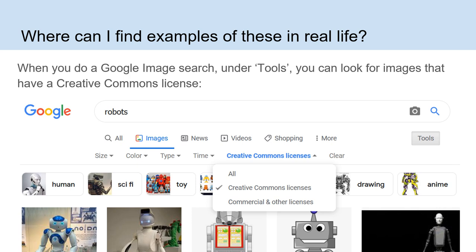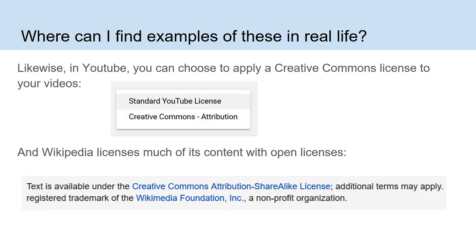Where can you find examples of open educational resources in real life? There are all kinds of places. For example, when you're doing a Google image search, under Tools you can look for images that have a Creative Commons license applied to them. Likewise, if you're using YouTube, you can choose to apply a Creative Commons license to your videos — you have a choice between the standard YouTube license or the Creative Commons license. And Wikipedia licenses much of its content with open licenses — the text found on Wikipedia pages is available under a Creative Commons Attribution Share-Alike license.